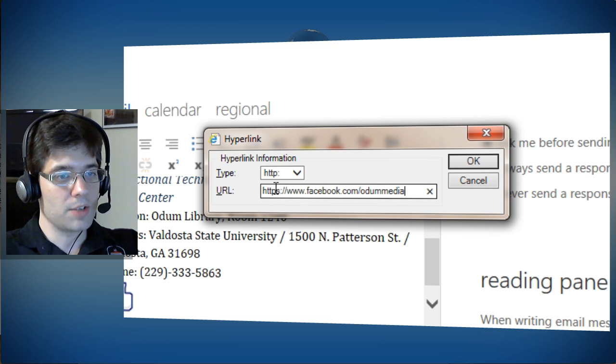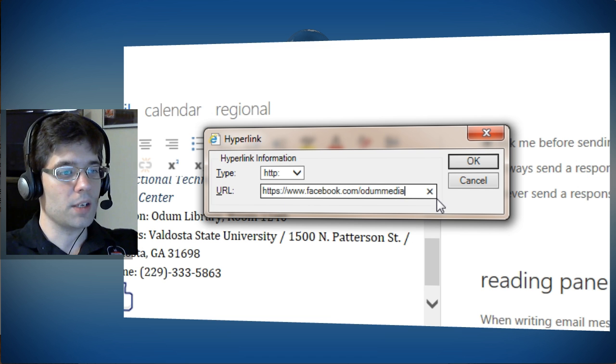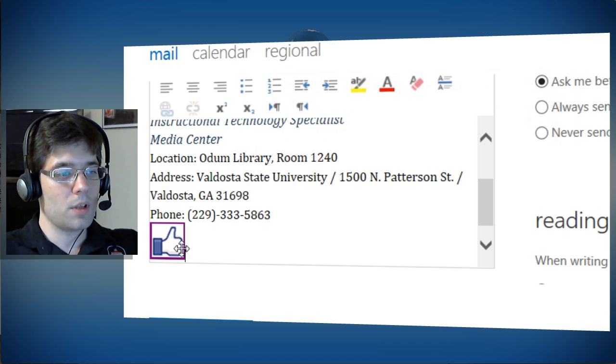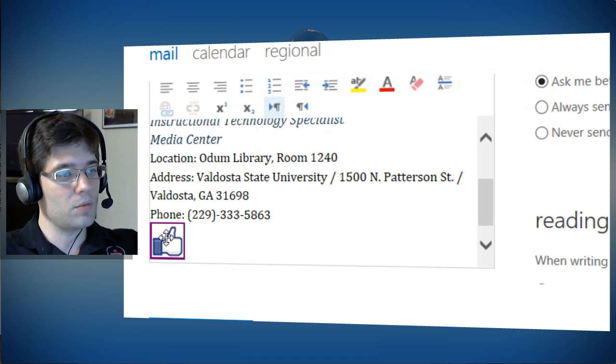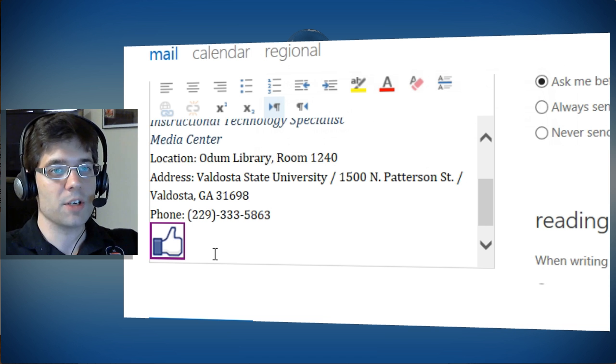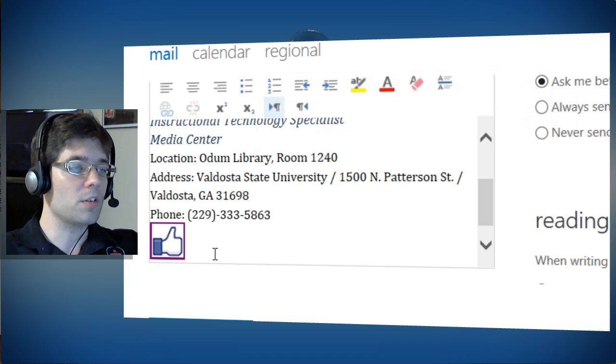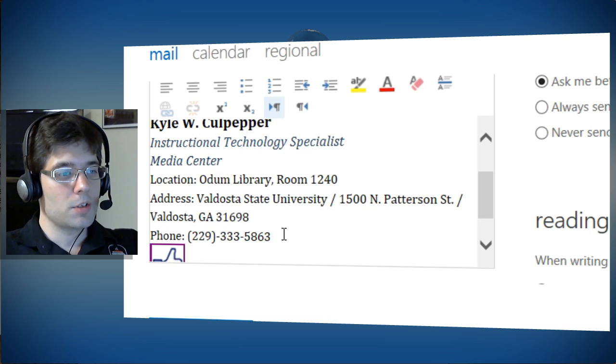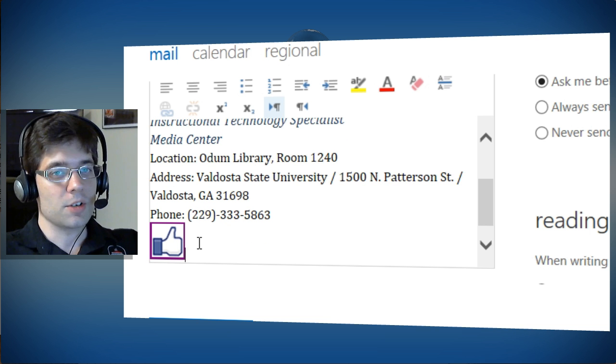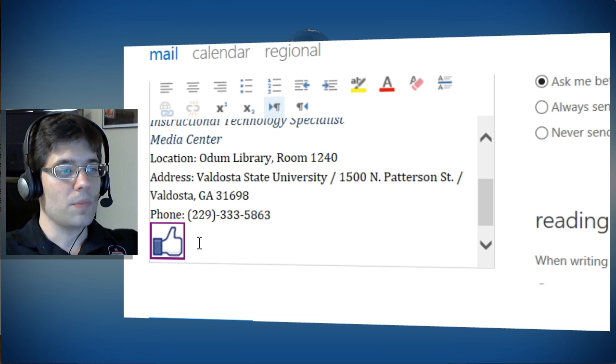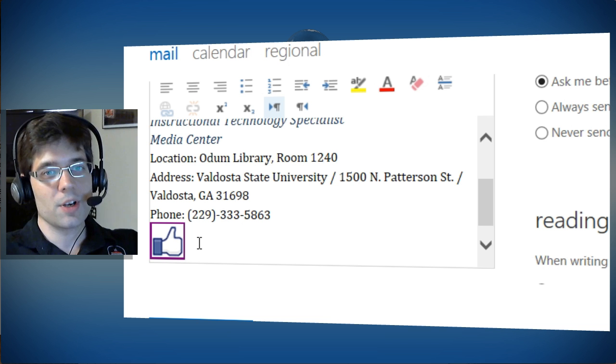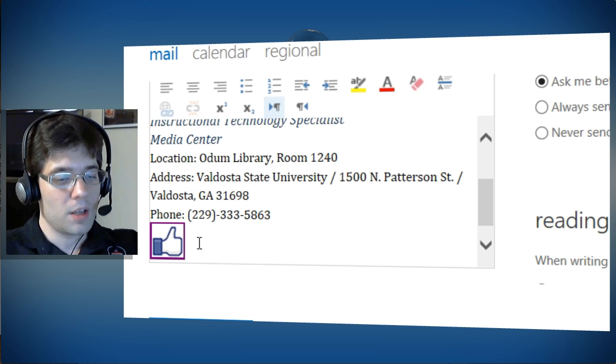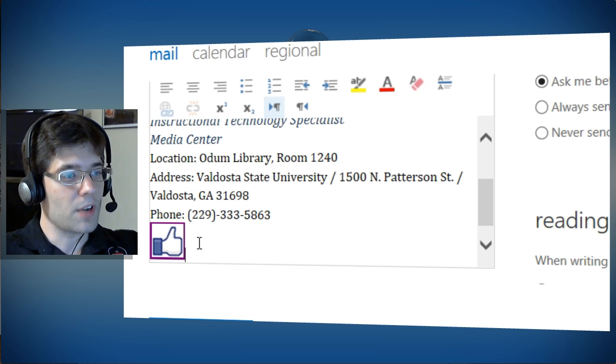And now, if someone were to click on this when they receive the email, they would actually be directed straight to our Facebook page. So that adds a little bit of extra character and zing to your signature and gives people the ability to socialize and find us a little bit better.